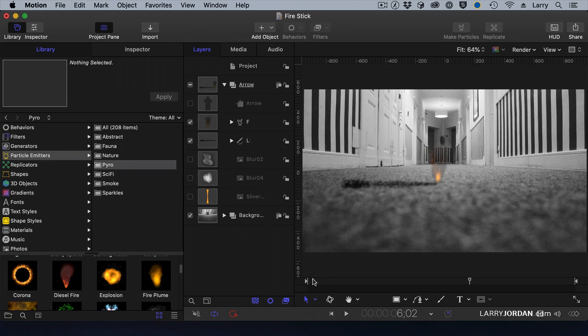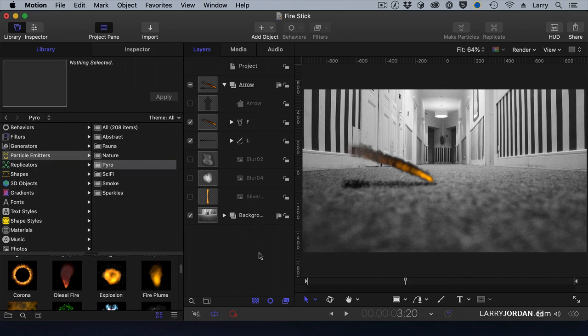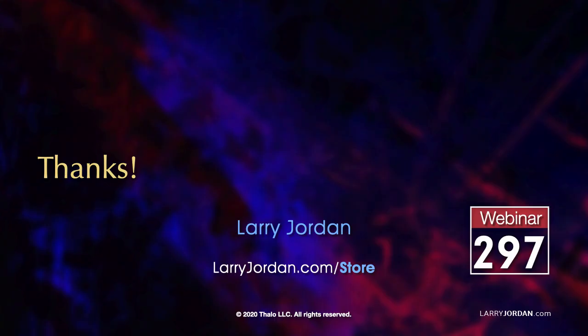Would I use this for a feature film? No. I wouldn't do any graphics for a feature film. I'm not that good. But would I use it for a home movie or something to make the family laugh? Absolutely. It'd be perfect for that and does a great job. This has been an excerpt of a recent power-up webinar.